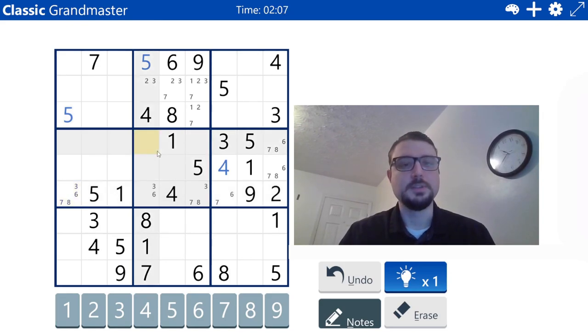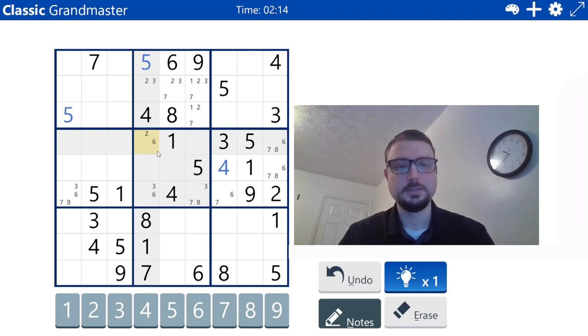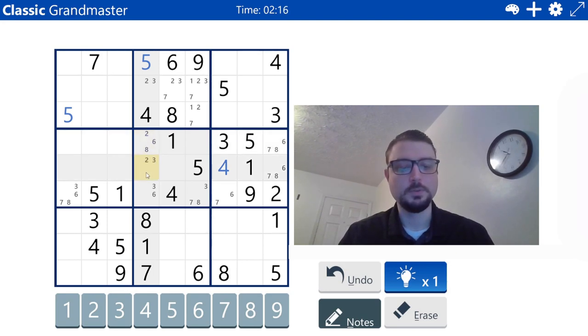Let's see here. Two, three, six, eight. So two, six, eight. Two, three, six, eight.